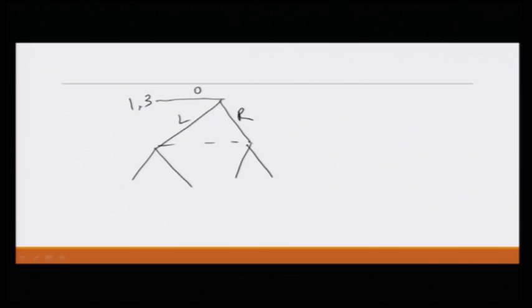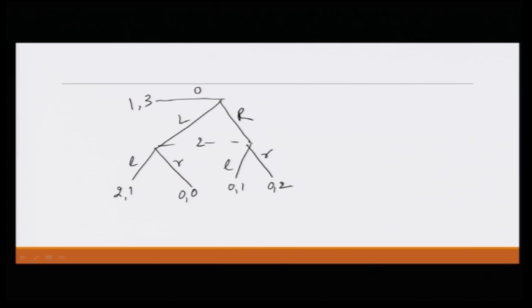Let me just quickly draw the game. We have player one, who can take one of three actions: O, L, or R. Then player two can take one of two actions: L or R. The payoffs are 2, 1, then 0, 0, then 0, 1, and 0, 2. This is the example we had in the last module.